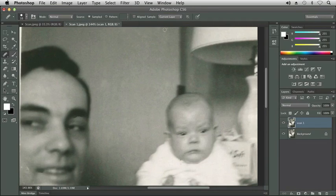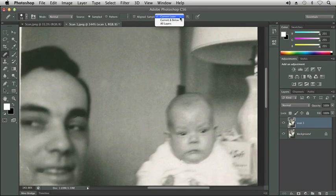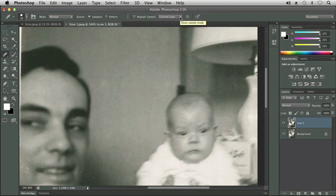You'll also notice that we can still sample just the current layer as we're doing, or like I pointed out in the previous tool, we could sample layers below. So we could make a separate layer that's transparent, and we could make corrections non-destructively on a new layer.